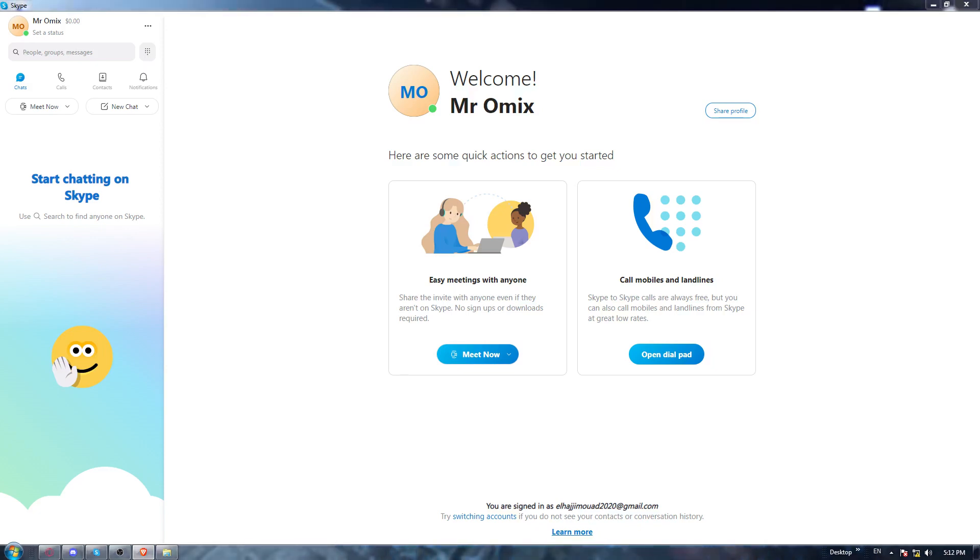This will be like any other application download, so you must have downloaded something on your computer before. So once it's downloaded, go and install it and open it.